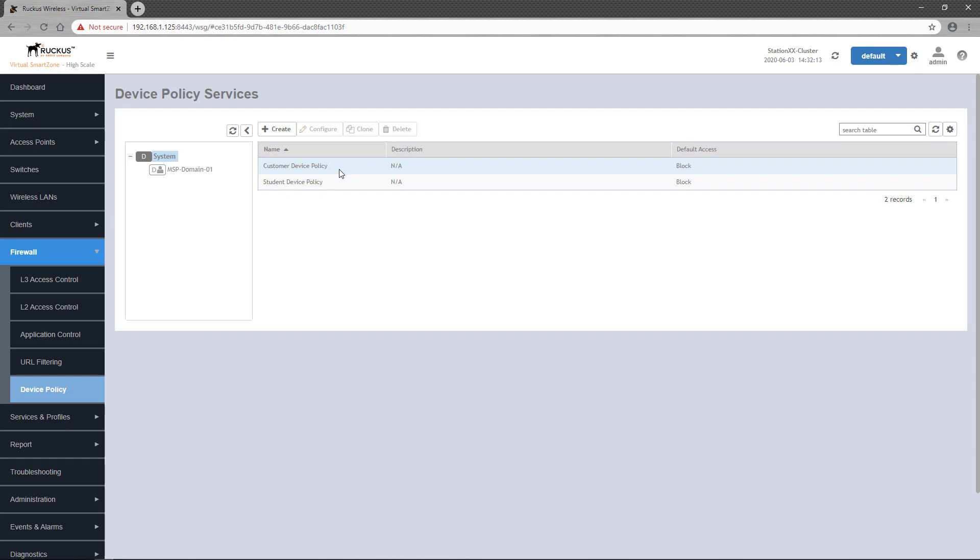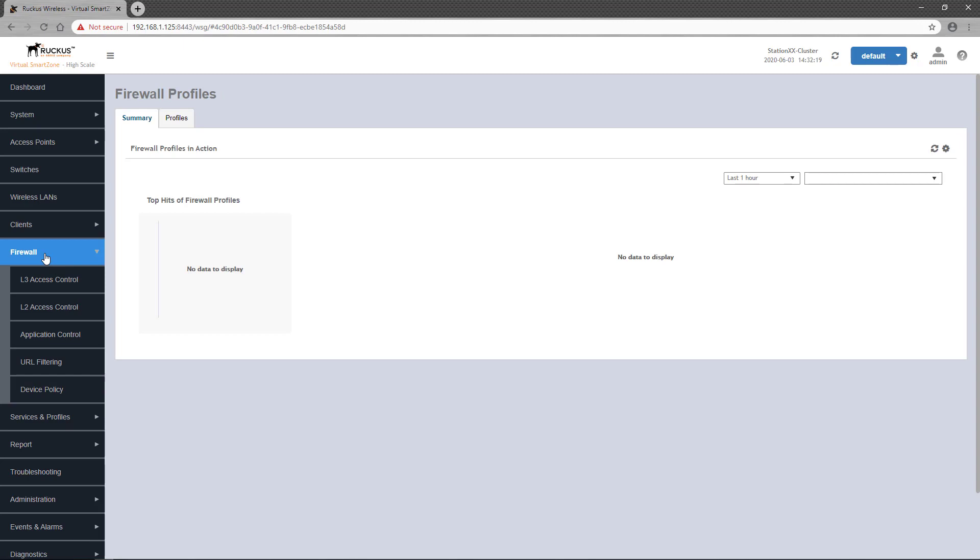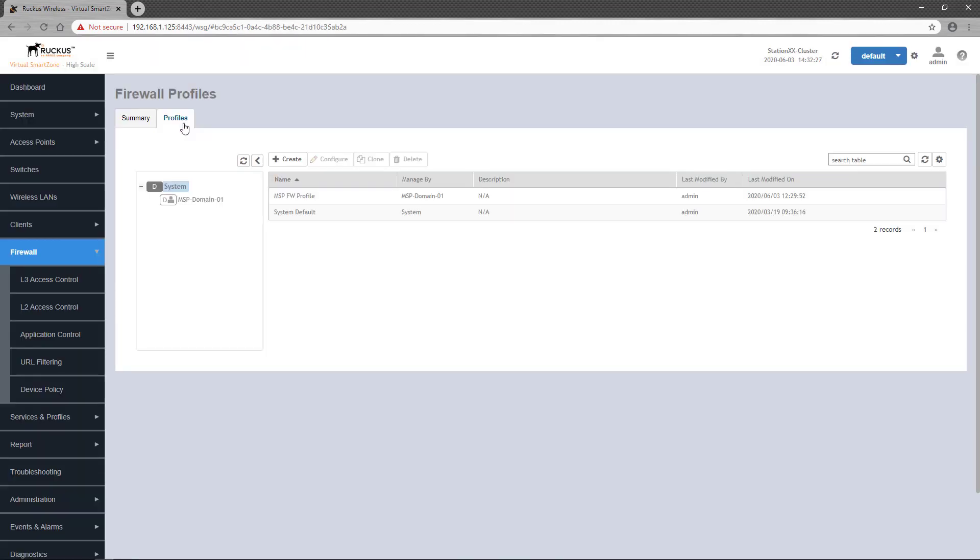Okay, now let's get to the firewall profile configuration. You can get to firewall profiles by clicking on firewall in the left-hand pane. The summary tab is displayed by default, and activity on any configured firewall profiles would be displayed here. But new firewall profiles are configured under the profiles tab.